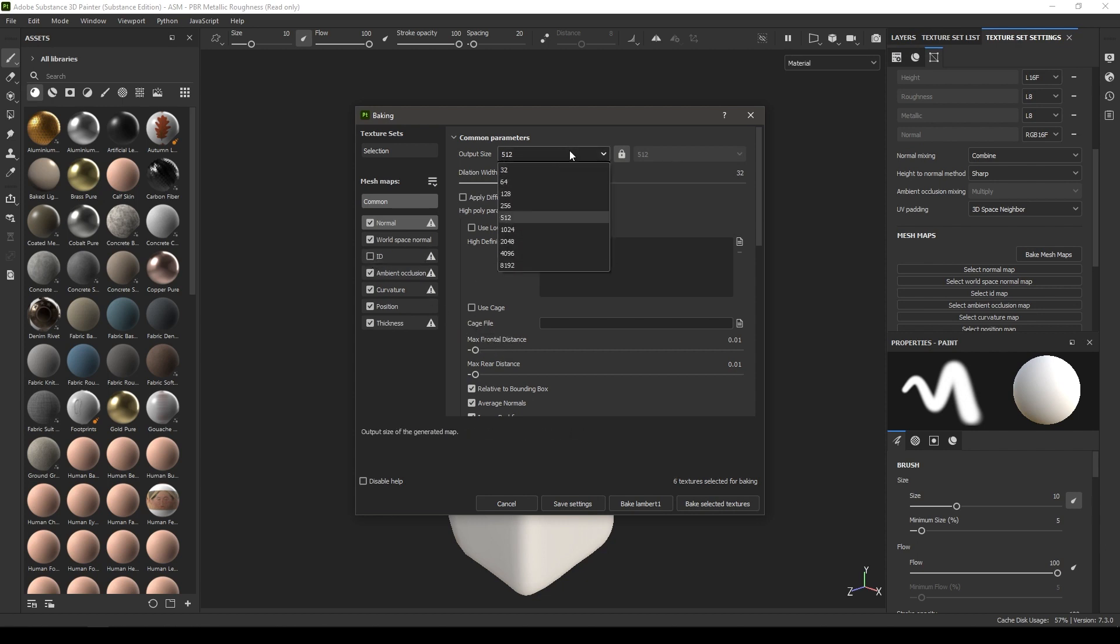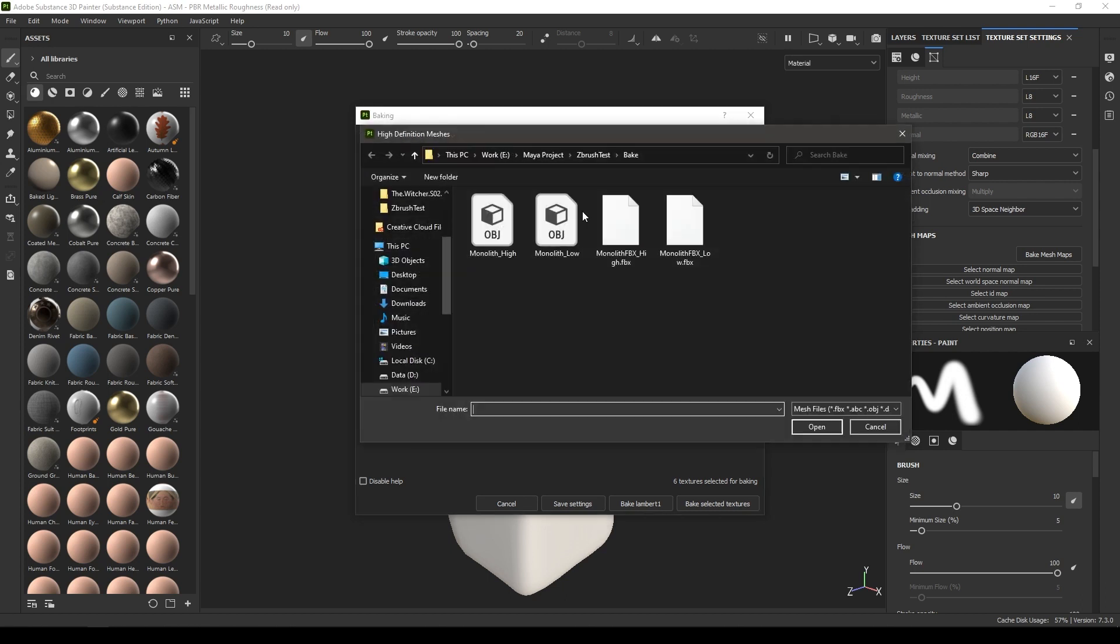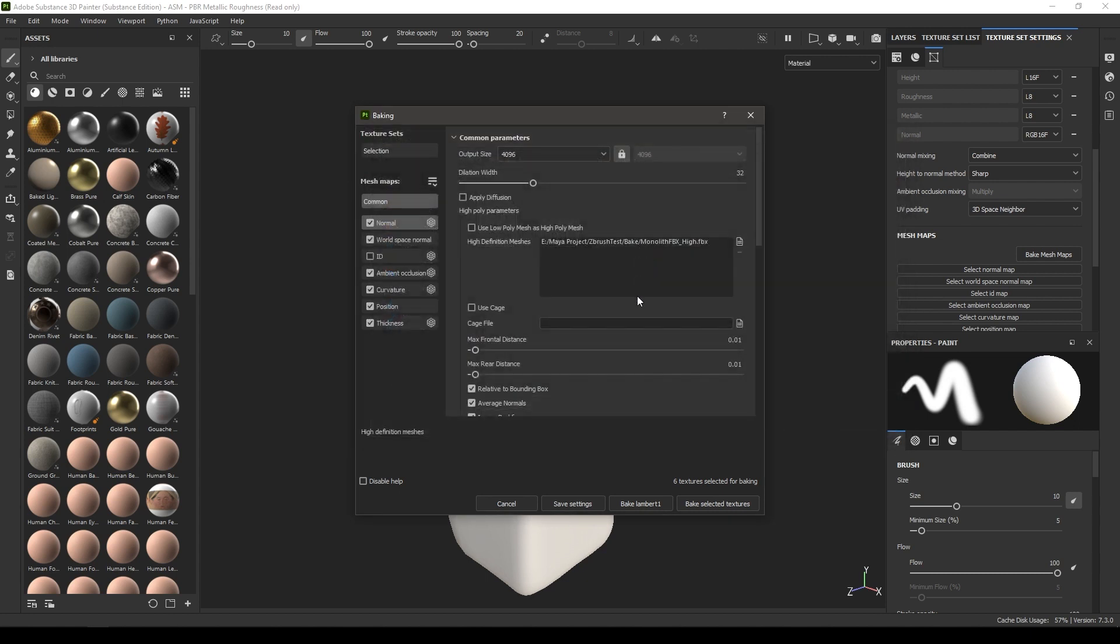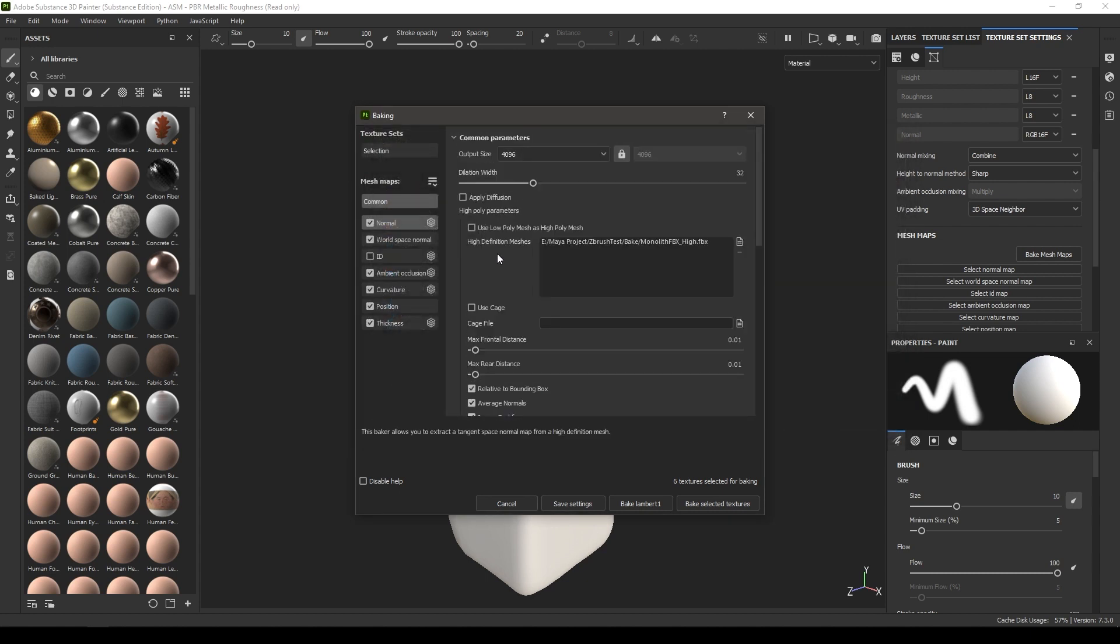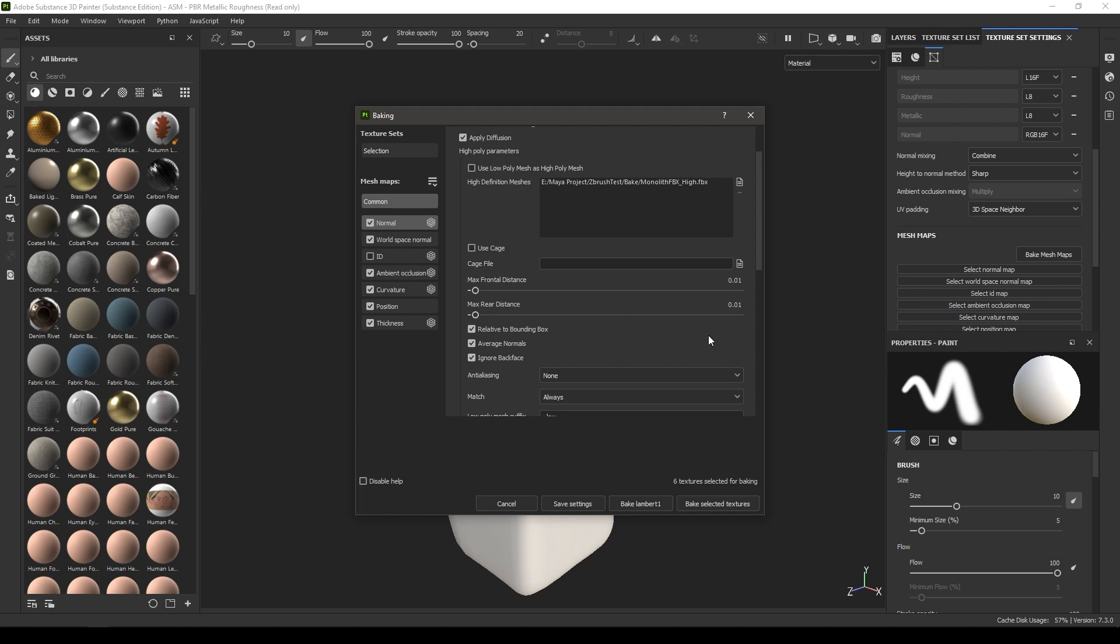Here in high definition meshes, you are going to import your high poly mesh and click on apply diffusion. In this frontal distance and rear distance, you might want to change your settings according to your asset.